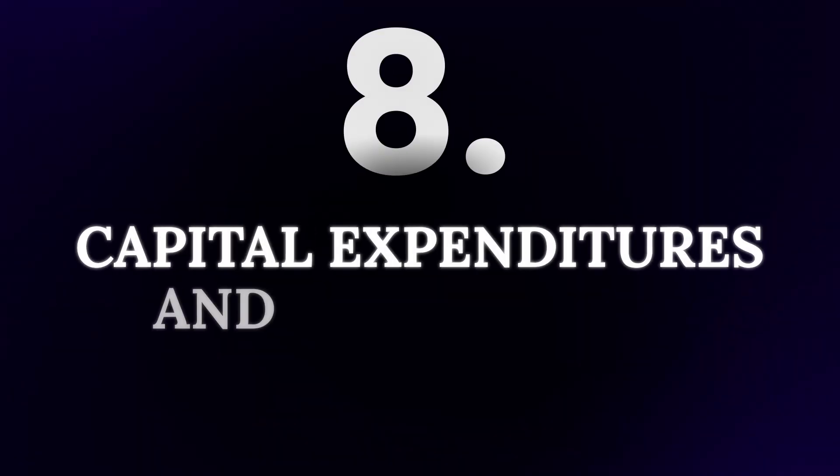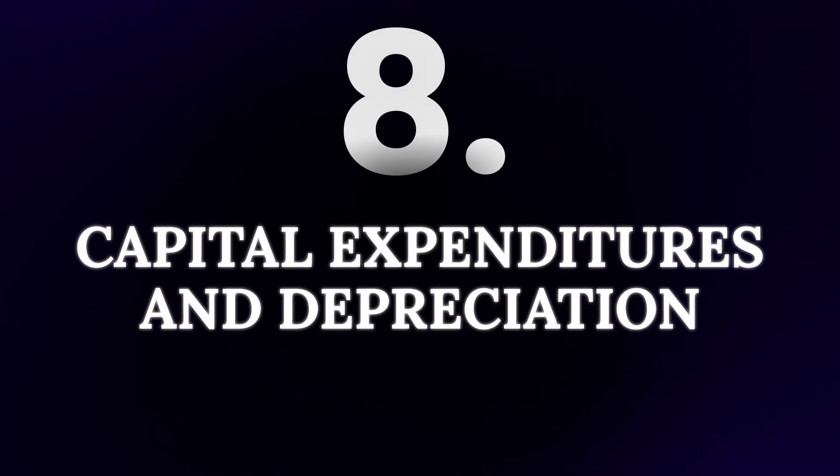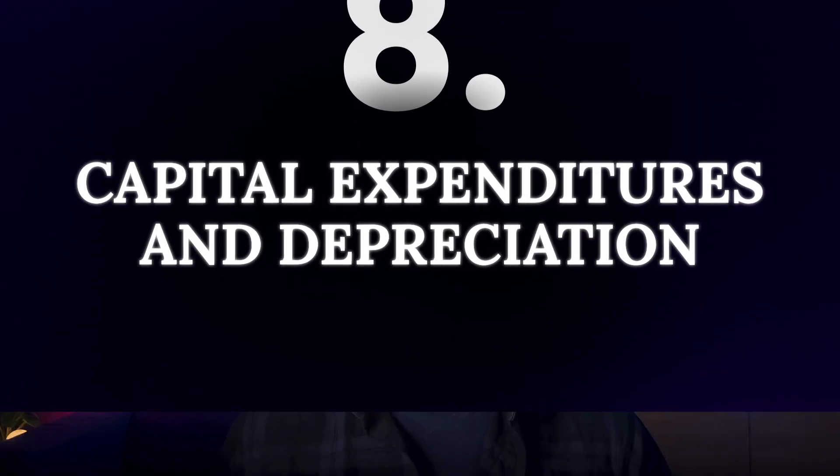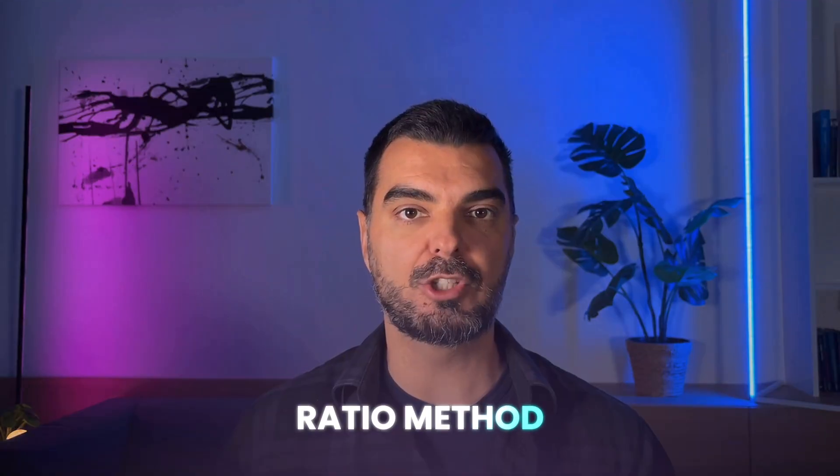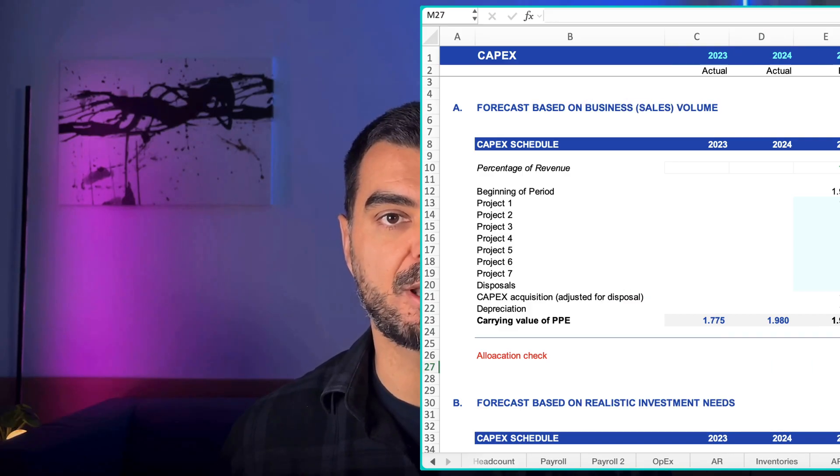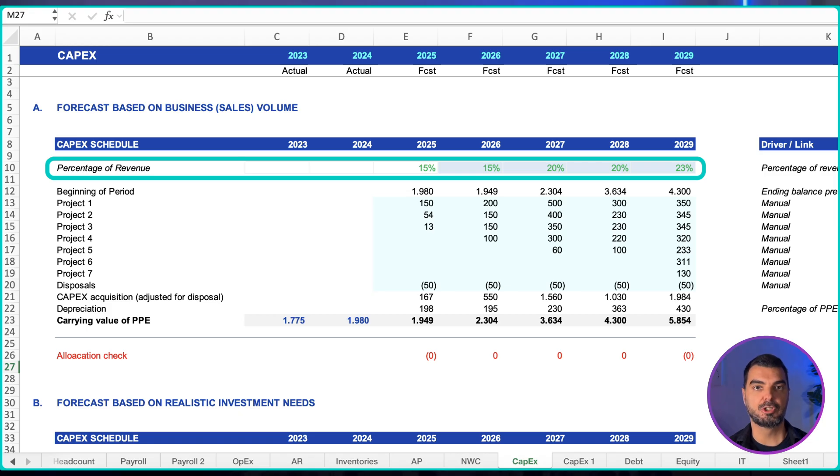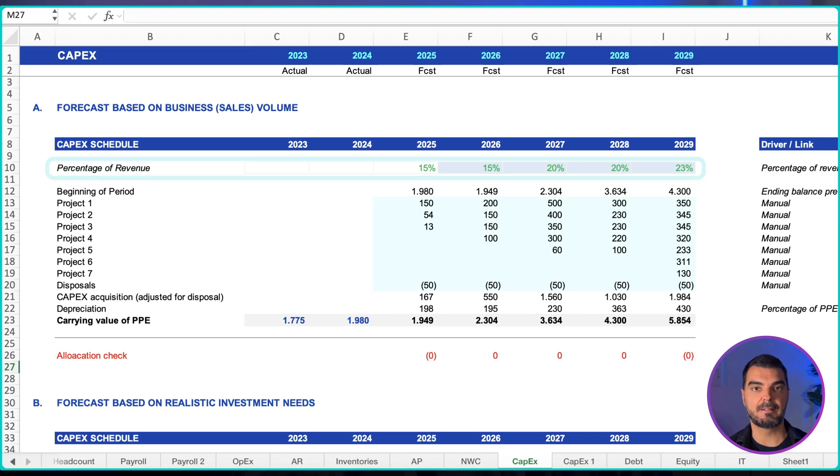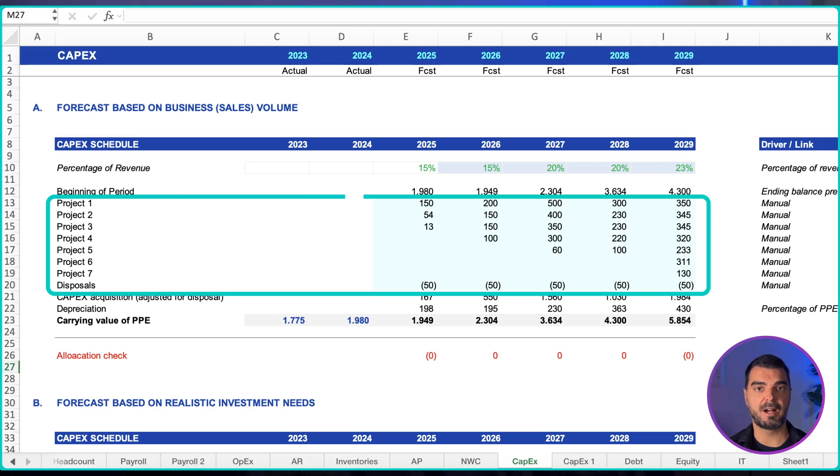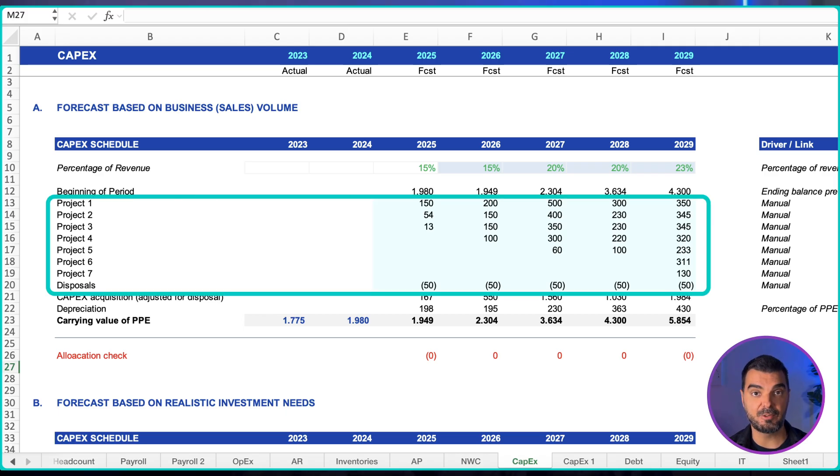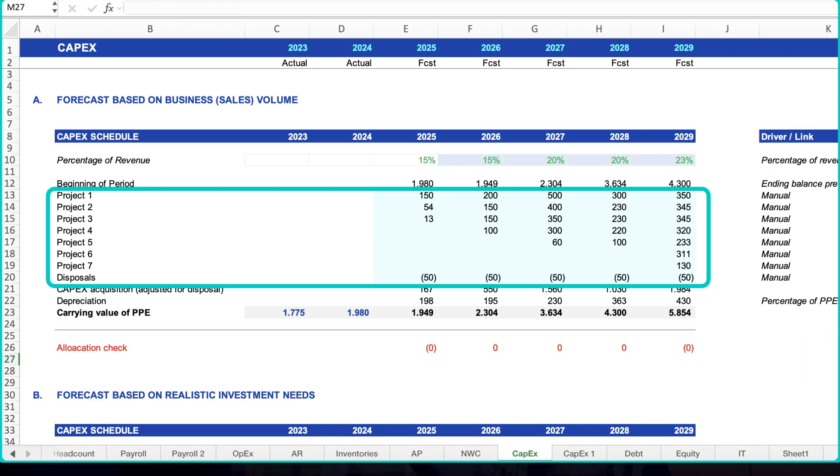Capital expenditures and depreciation. Ratio method: if property, plant, and equipment as a share of revenue is stable in history, you can project the carrying value using that ratio and compute depreciation as a percentage by class. When we have the final figure, we only need to allocate it across the projects manually, based on the best possible estimate.